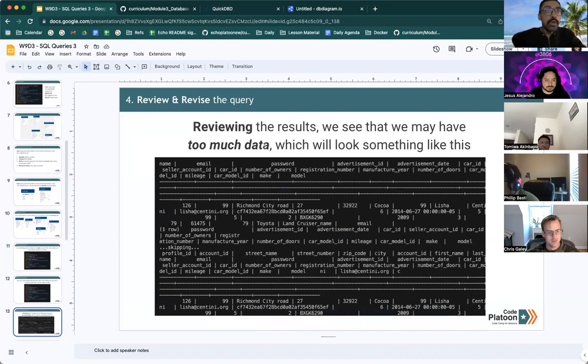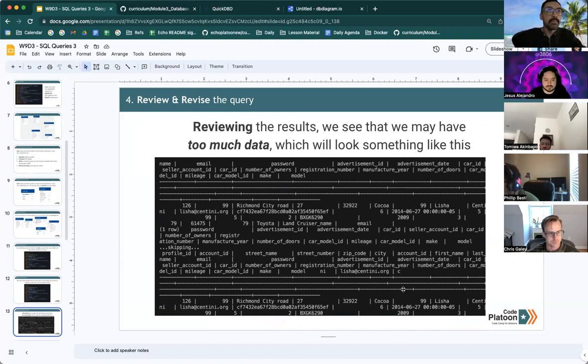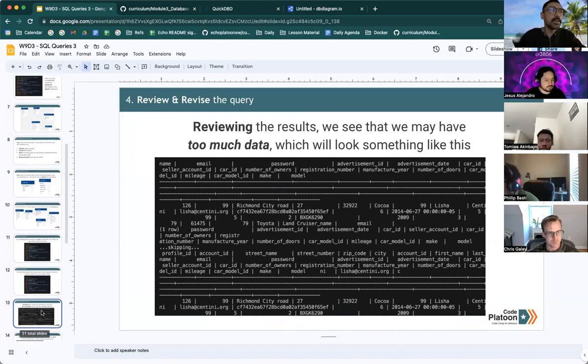We review the results and we see that we may have too much data because we see something that looks similar to this.